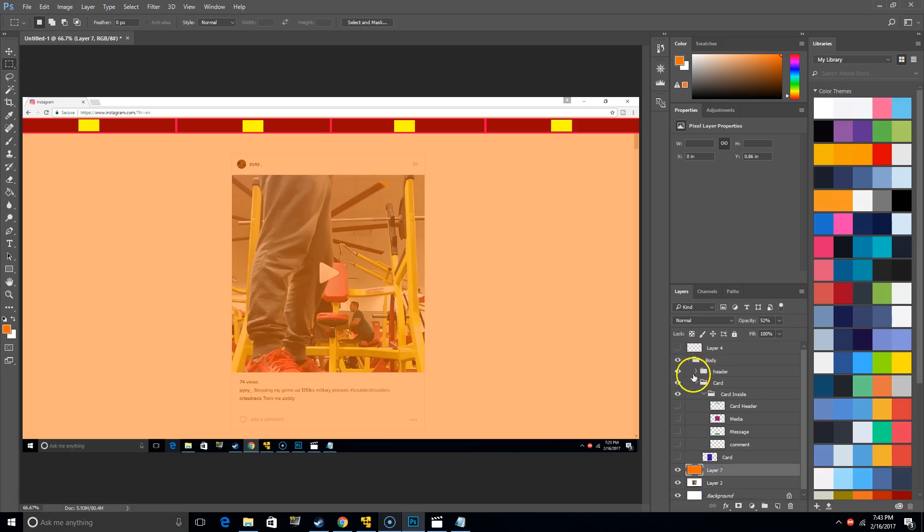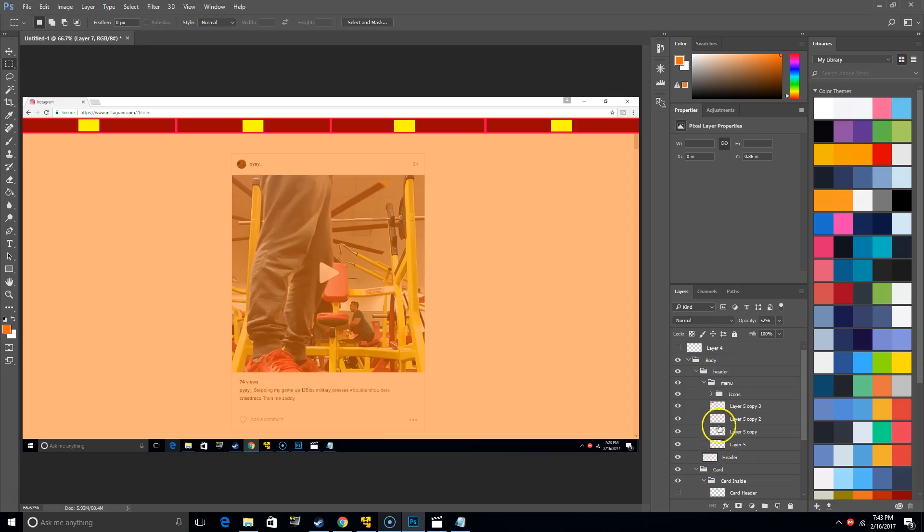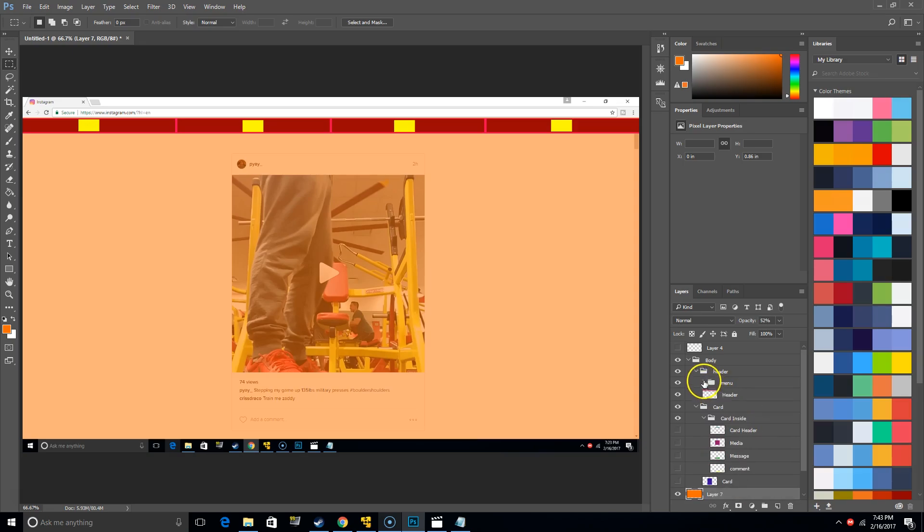So you're going to have the body, you're going to have the header, you're going to have a menu, and then inside of the menu there's four links. Inside of the links there's icons, right? Now you're going to continue with the cards.